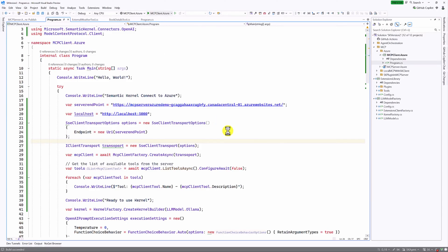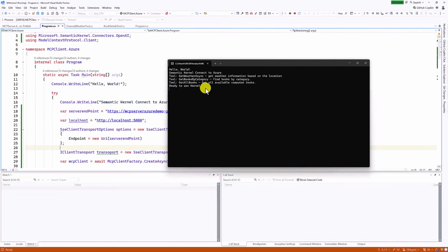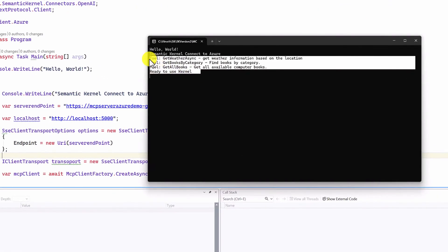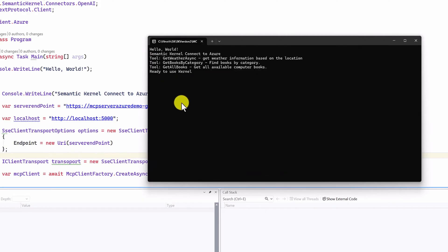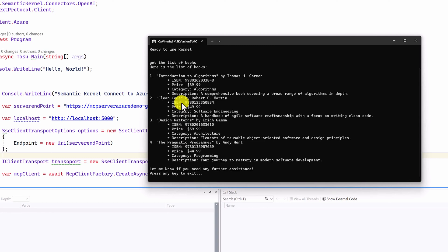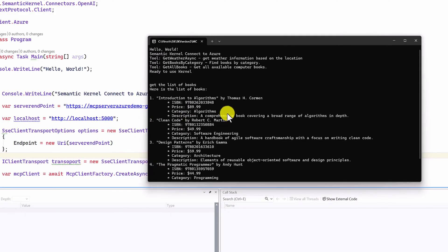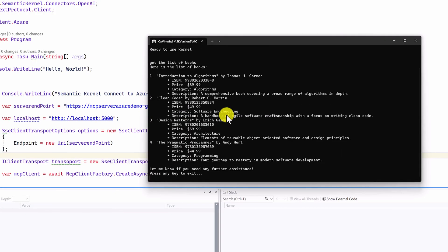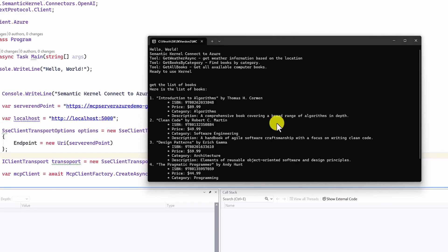Build the application and start the client. It gets the available tools, processes the input, and we get the list of available books from the Azure portal. This is a simple example of how to host your MCP server locally and in Azure, and use the MCP client application to connect to both a local server and an application running in Azure.